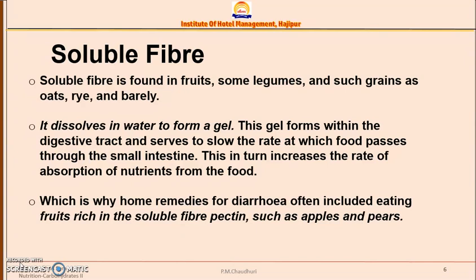Soluble dietary fiber is present in fruits, legumes, and grains like oats, rye, and barley. It dissolves in water, which is why we call it soluble, and it forms a gel in the digestive tract. This gel slows the rate of movement of food, which increases nutrient absorption — the more time food takes to move through the intestine, the more nutrients are absorbed.